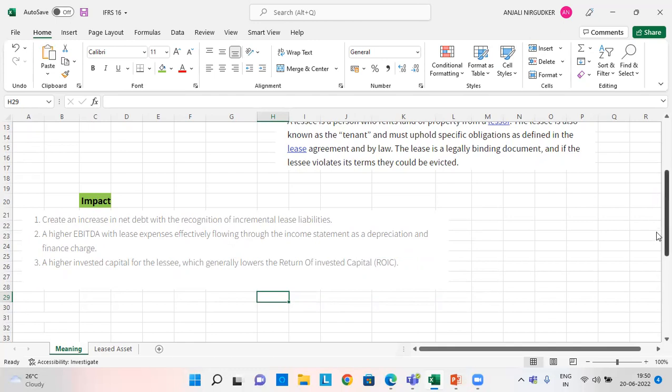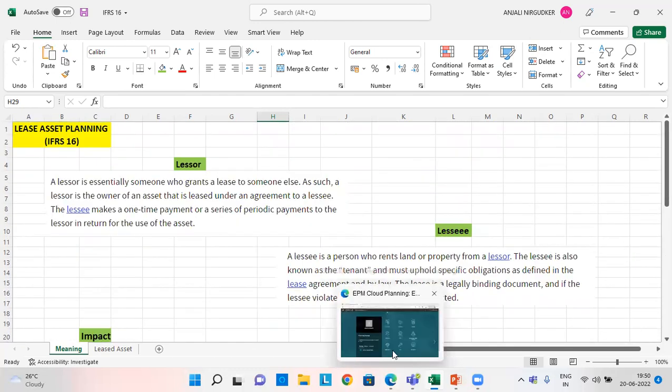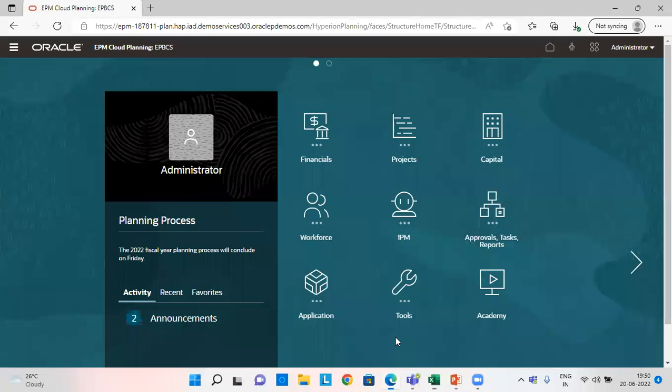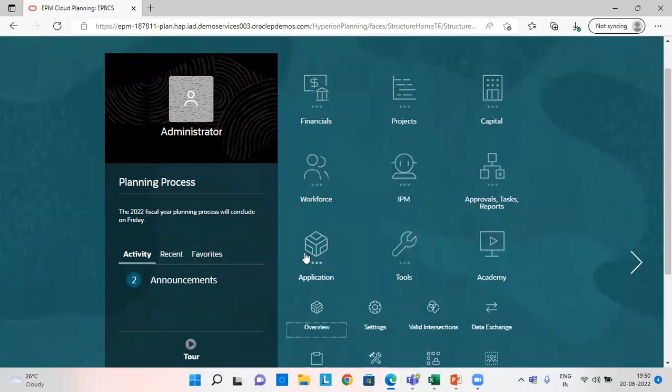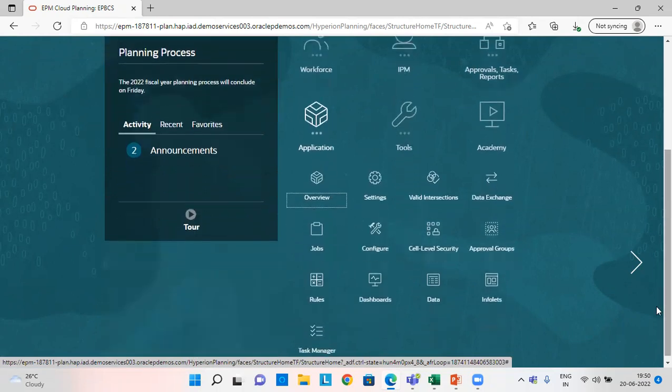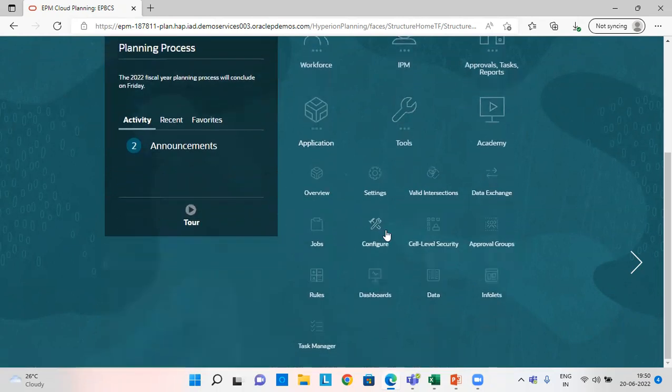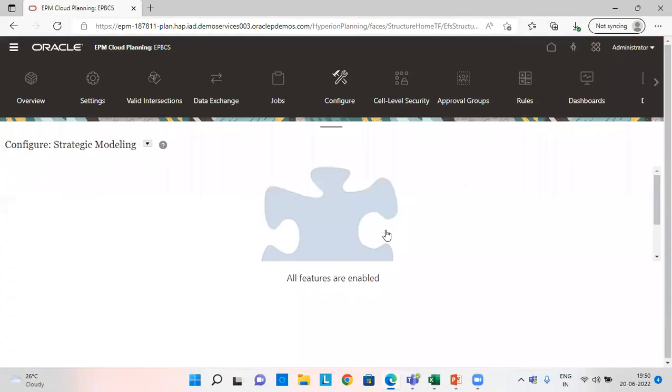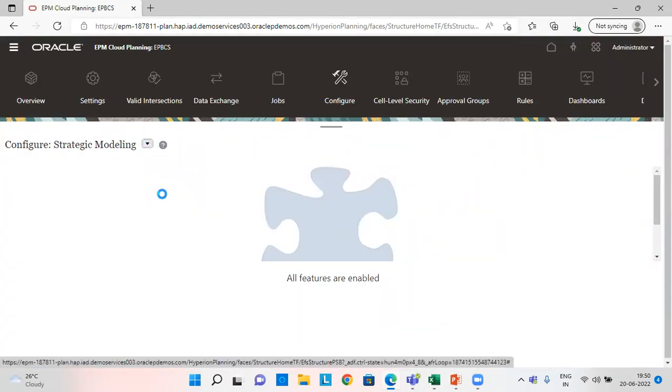So let's see how can we do this in our application. So this is the home page. First, we need to see the configuration. Click on application. Go to configure. Click on capital.